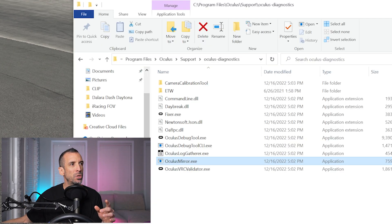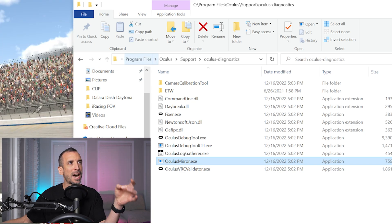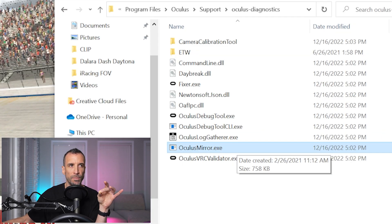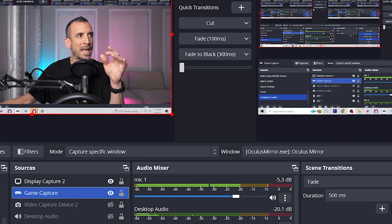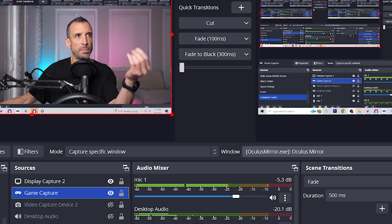The first thing you're going to want to do is go into your Program Files on your C drive. Go to the Oculus Support > Oculus Diagnostics folder, and you're going to see Oculus Mirror. Once we have this open, we're going to be recording through OBS — I'm not going to go through how to use OBS, I'm assuming you already know. What we're going to do in OBS is add a game capture for a specific window and capture the Oculus Mirror.